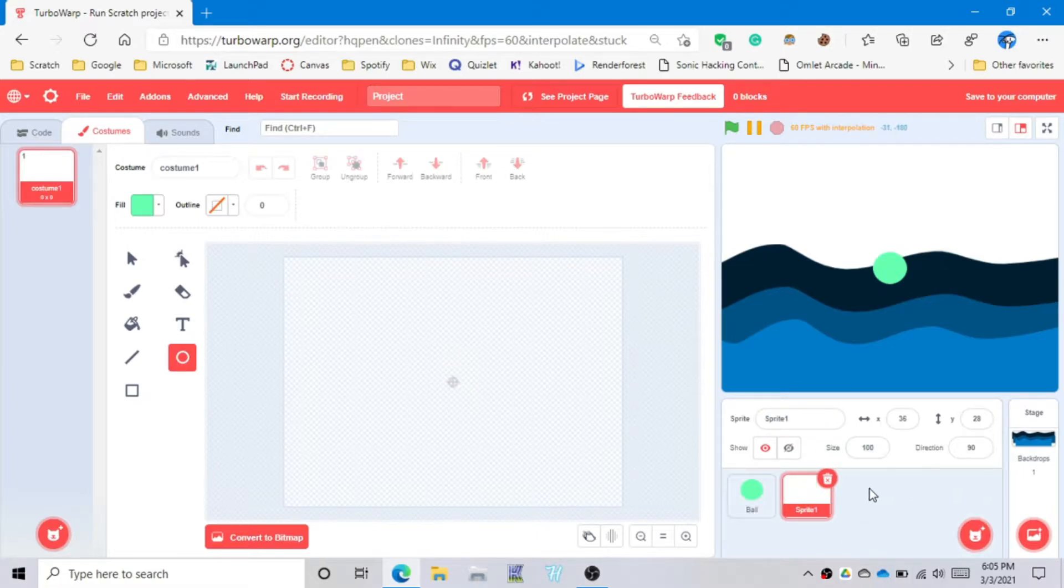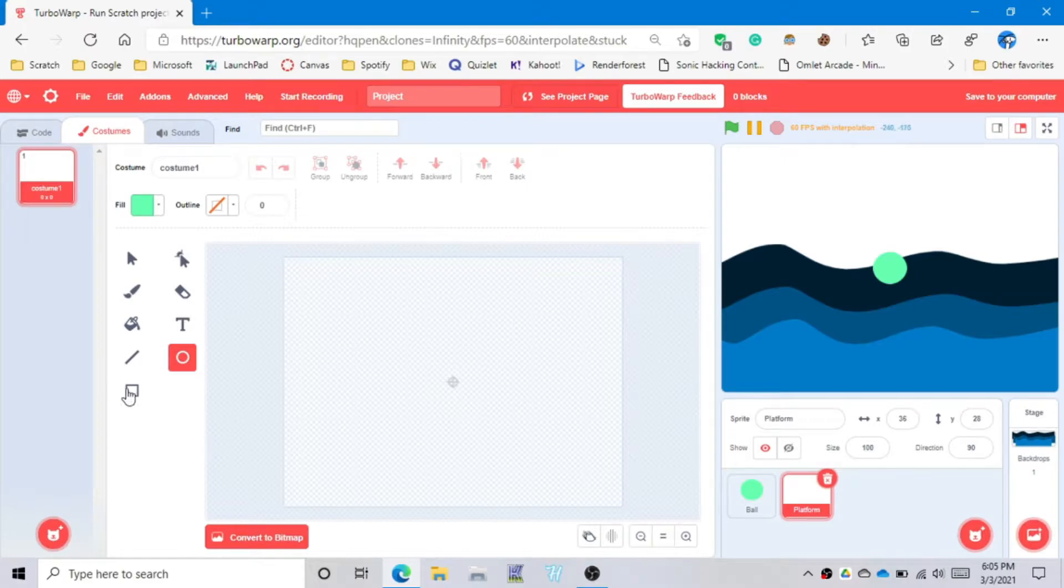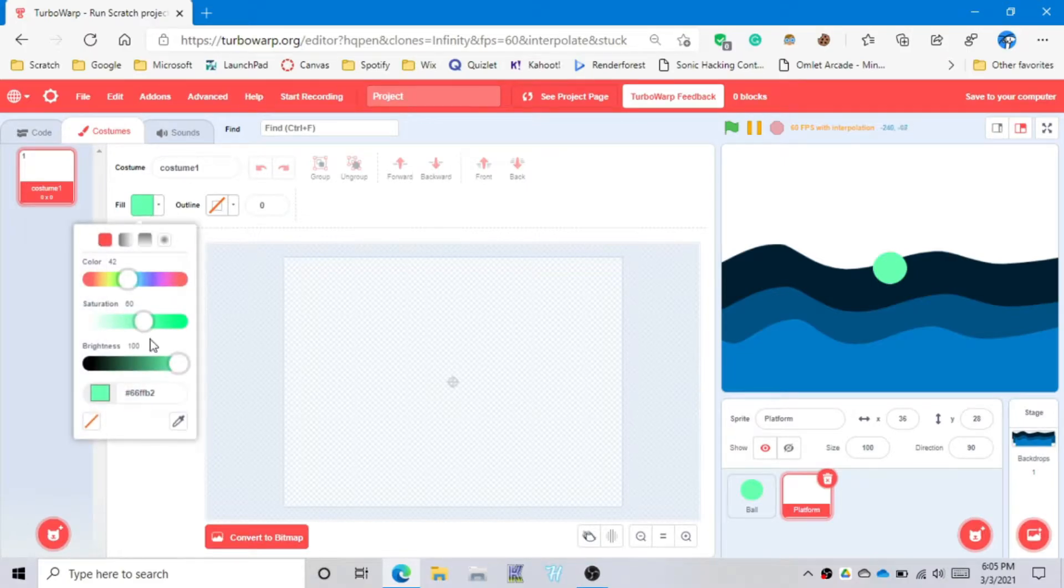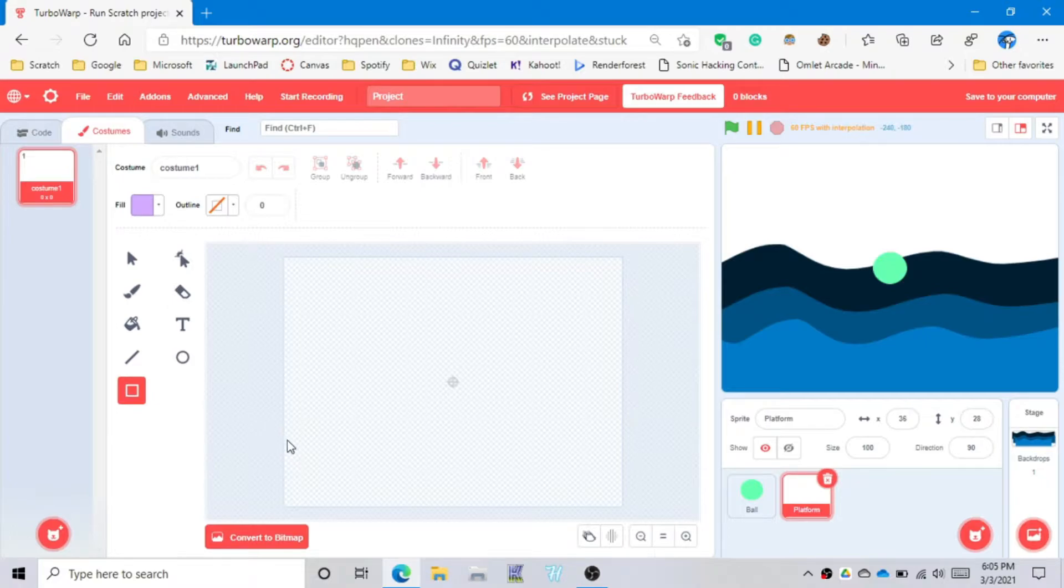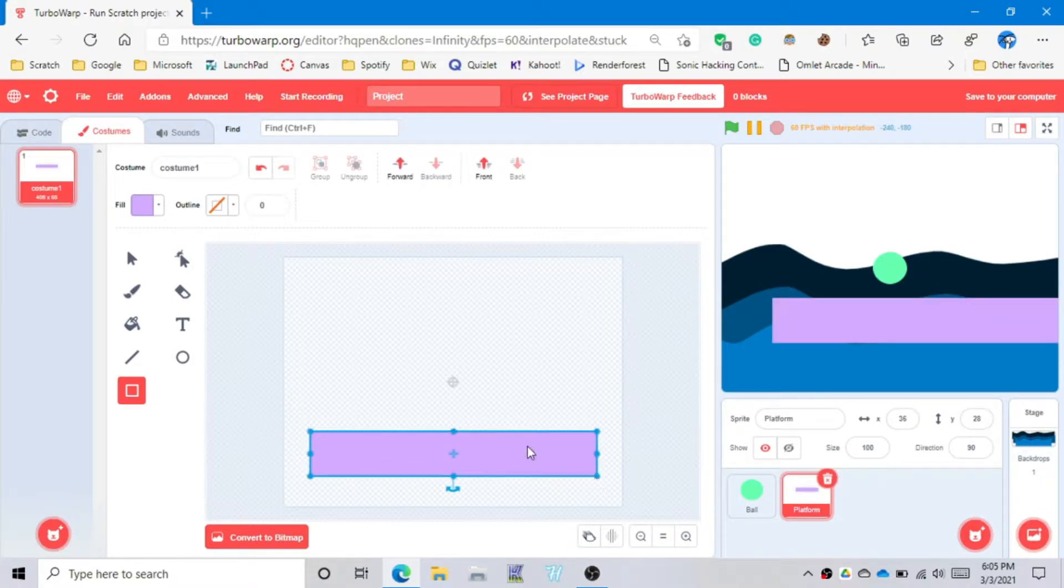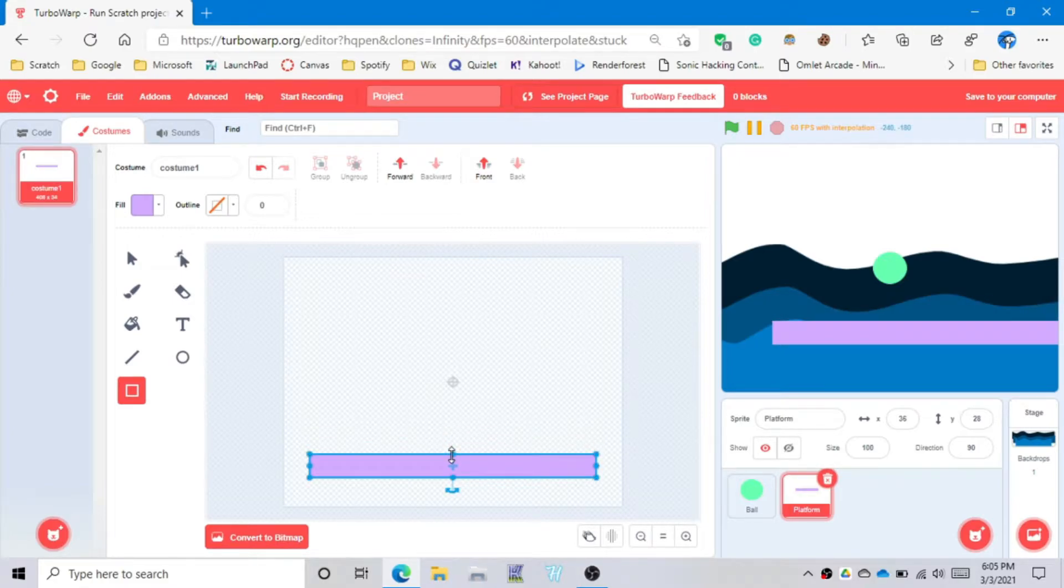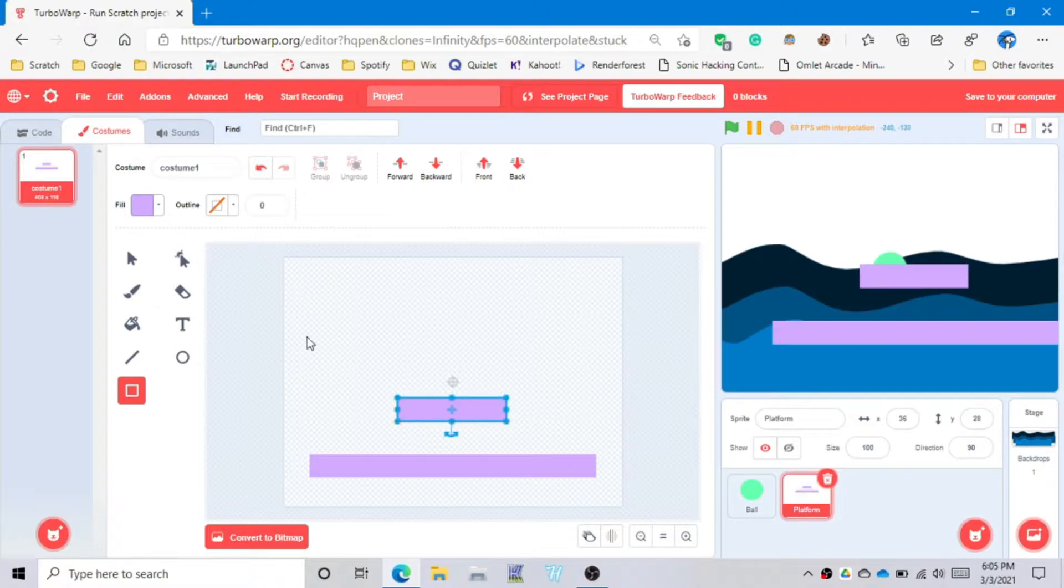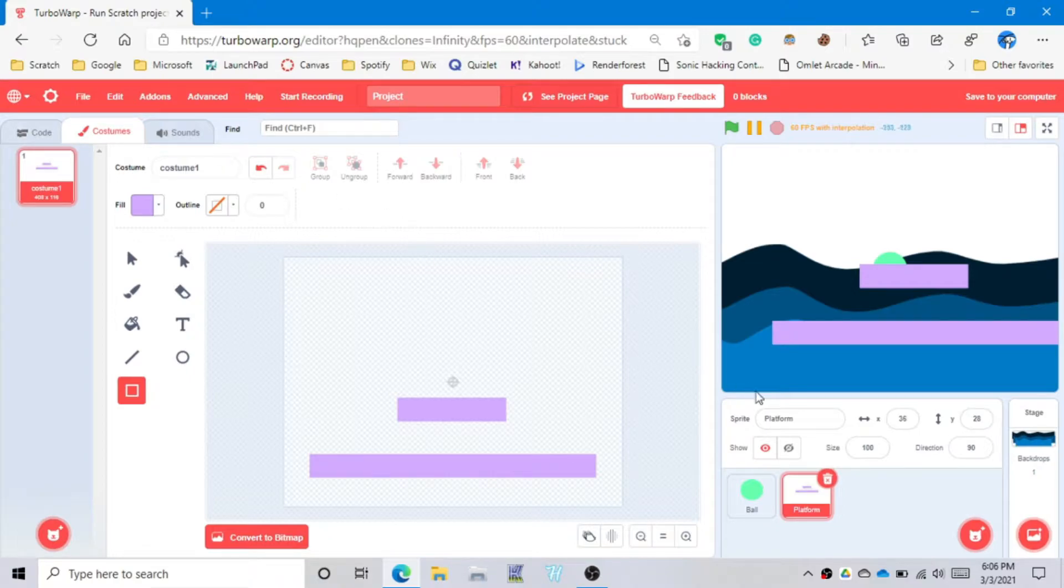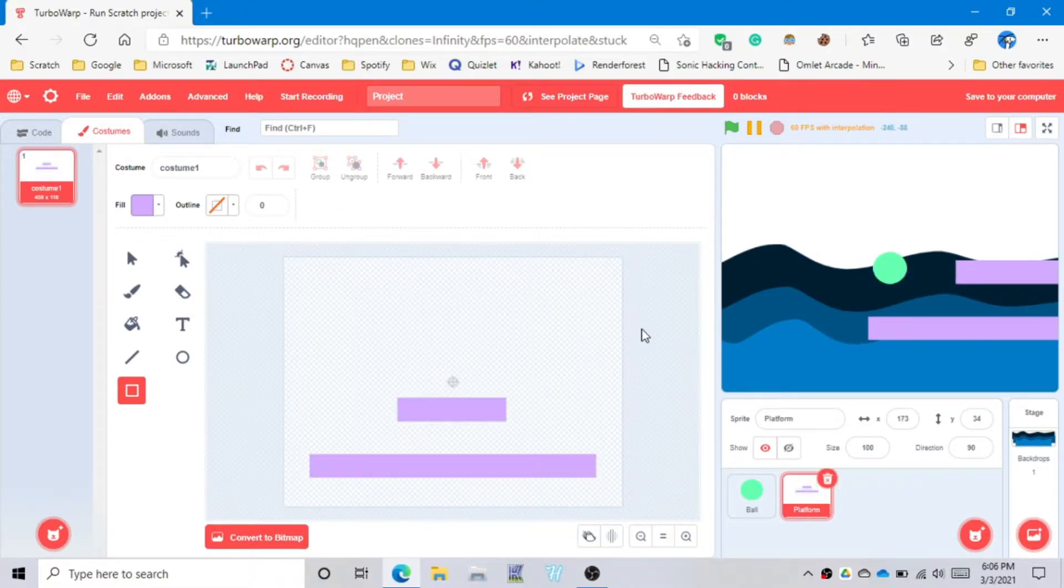Now another thing is that you need another sprite. This is going to be the platform. Let's change the color to baby purple. We're going to put this basic looking platform in the middle.